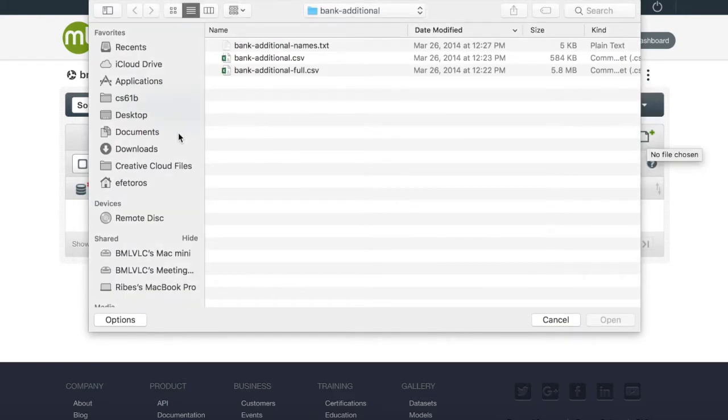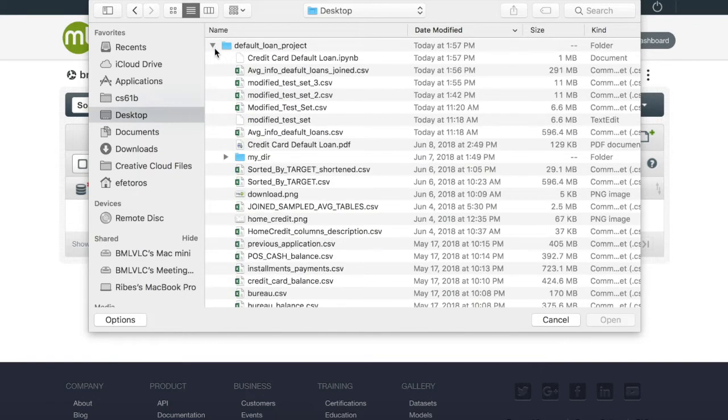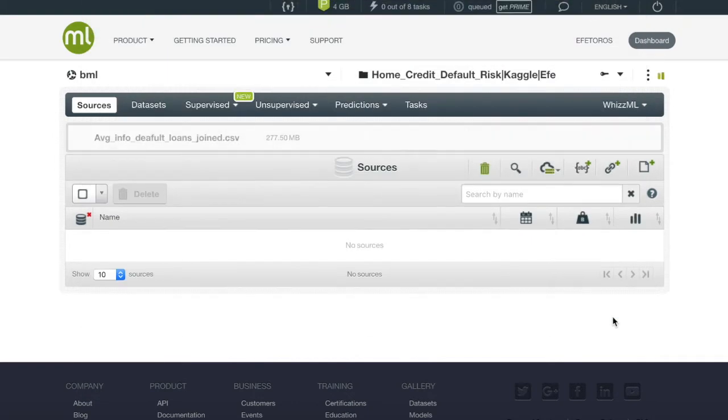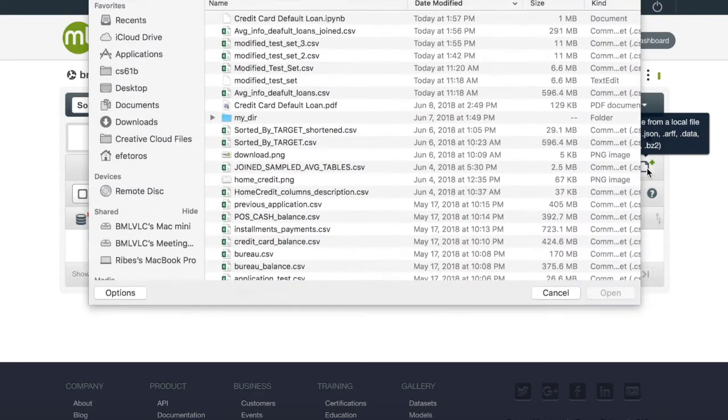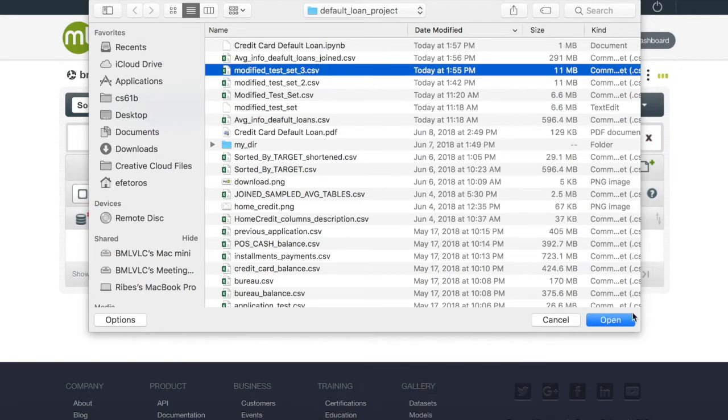In our case the source will be found on your local computer. We will click on the credit default loan data set and open it. While the source is loading we will also retrieve the source of the test data set which will be found in the same folder.